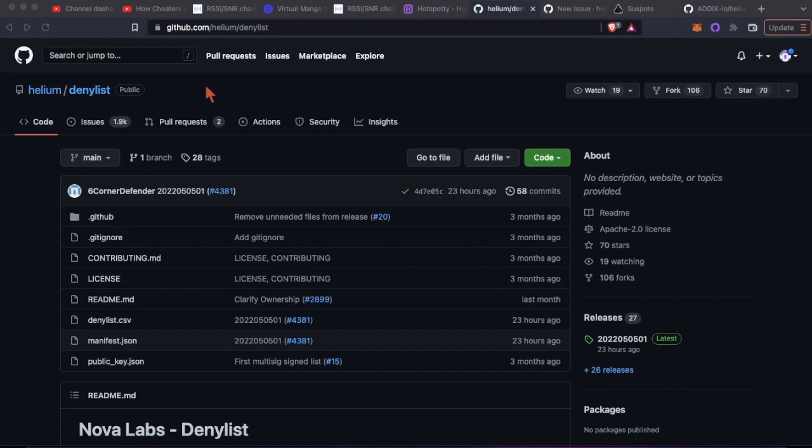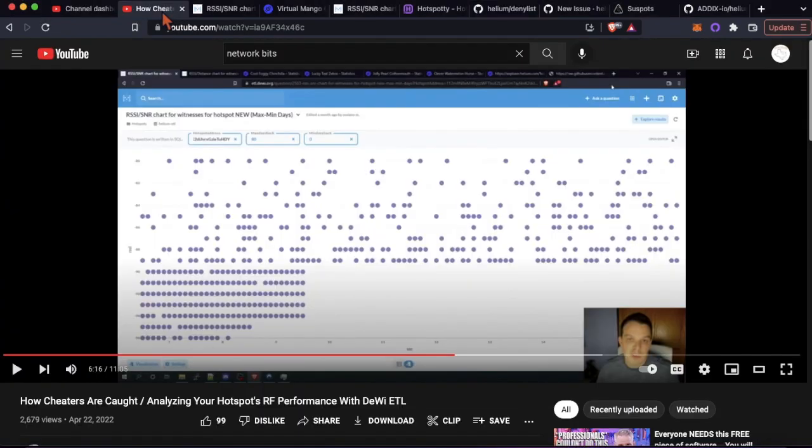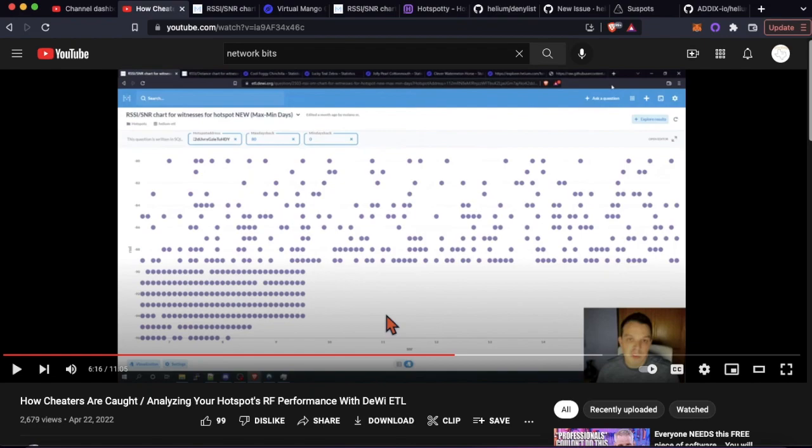I want to give a thanks to Joe over at Network Bits who made this video on how cheaters are caught and really gave me the tip on this RSSI SNR chart.